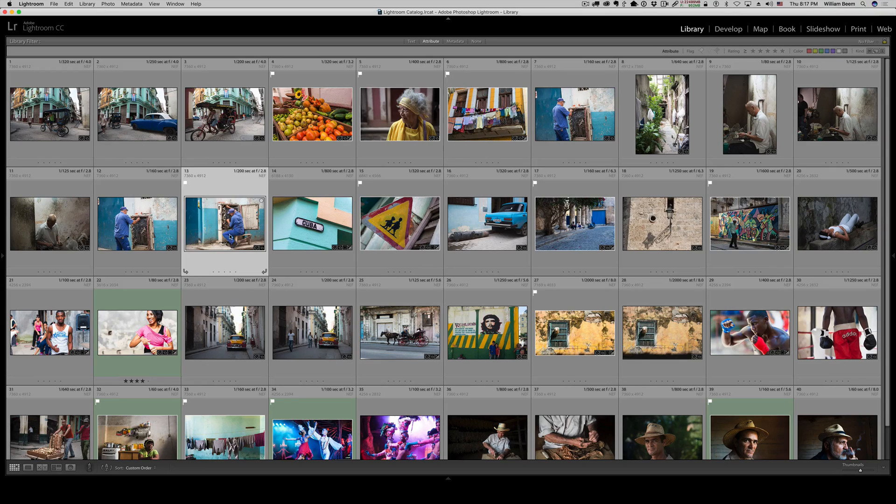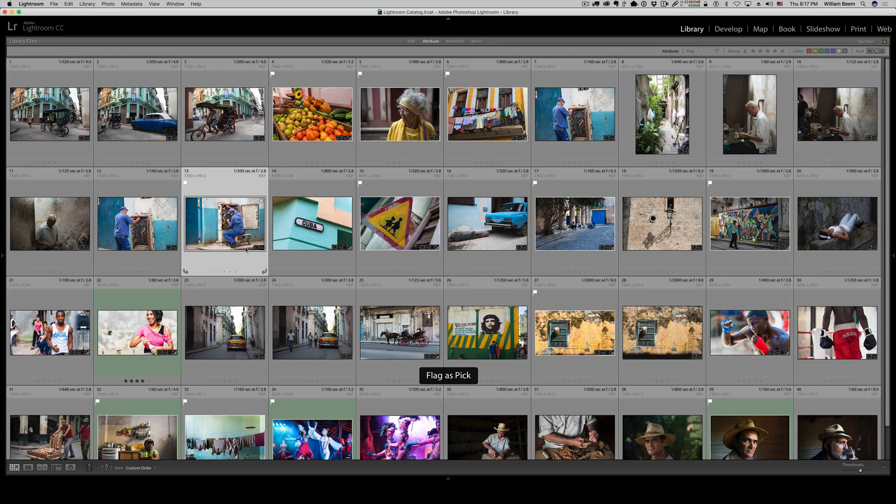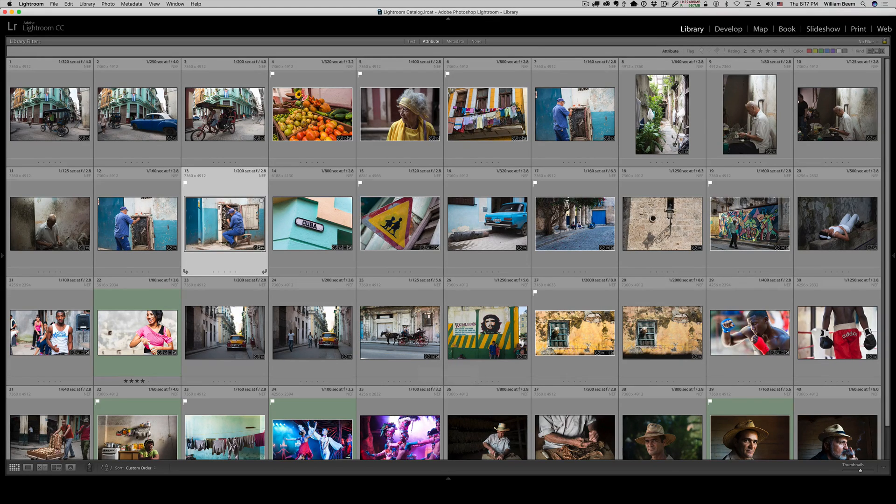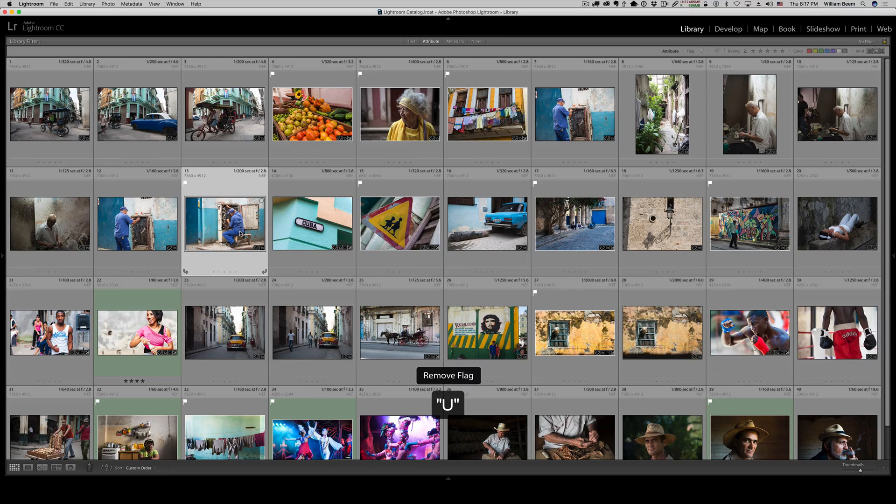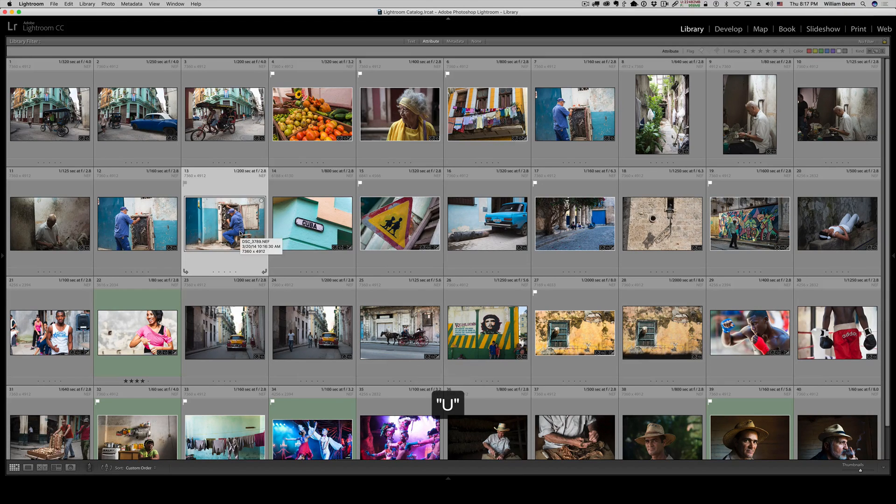Now, if I want to turn this pick off, hitting the P key again doesn't do anything. It just keeps flagging this pick. What you need to do then is hit the letter U, and that removes the flag. Basically, unflag.